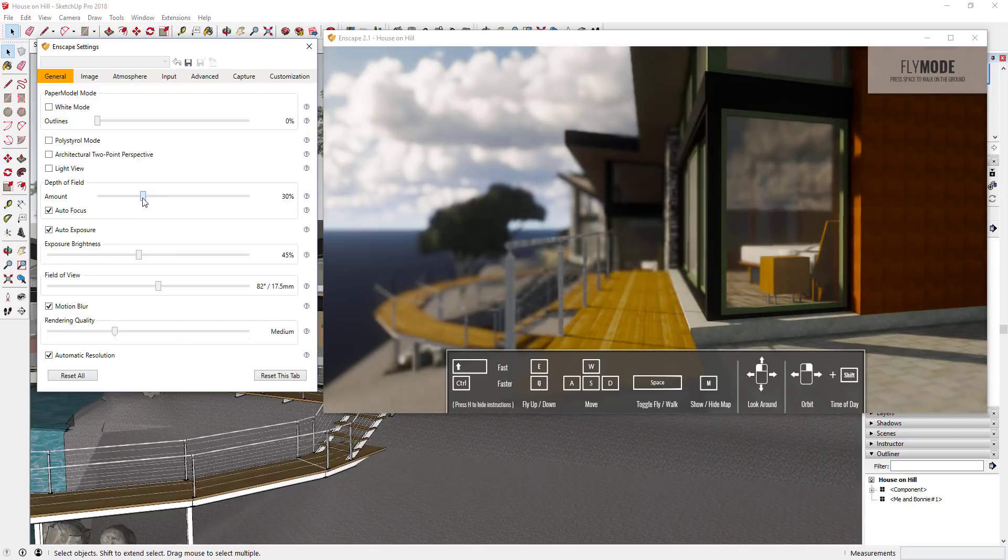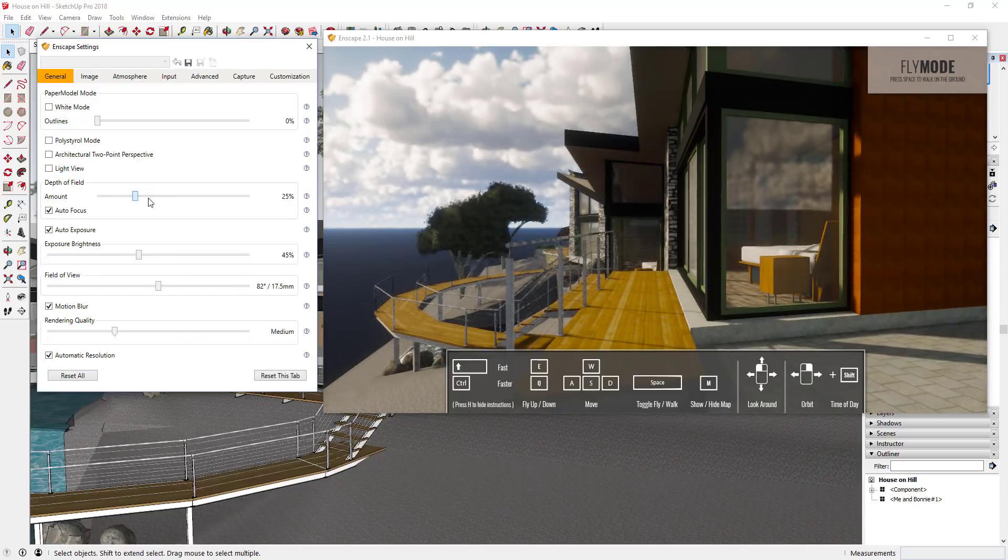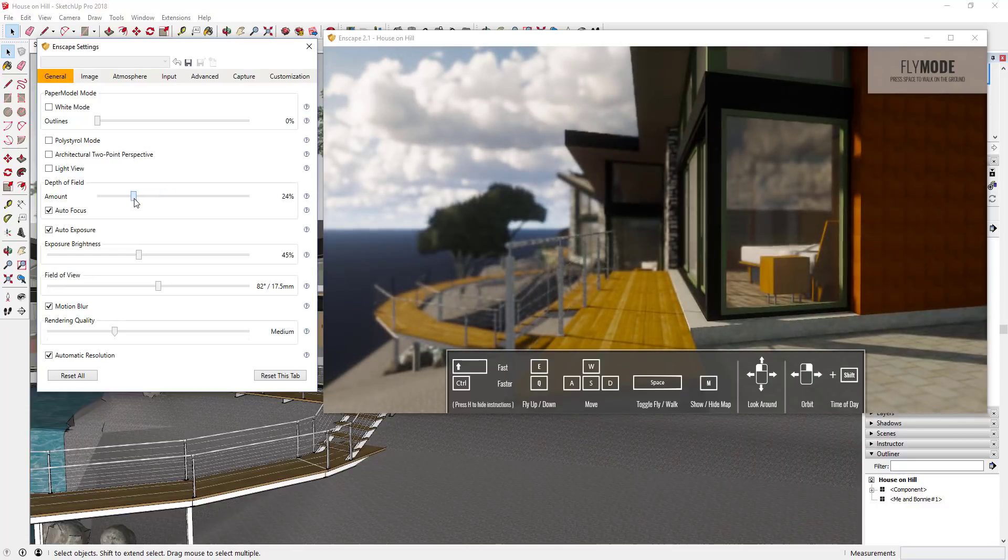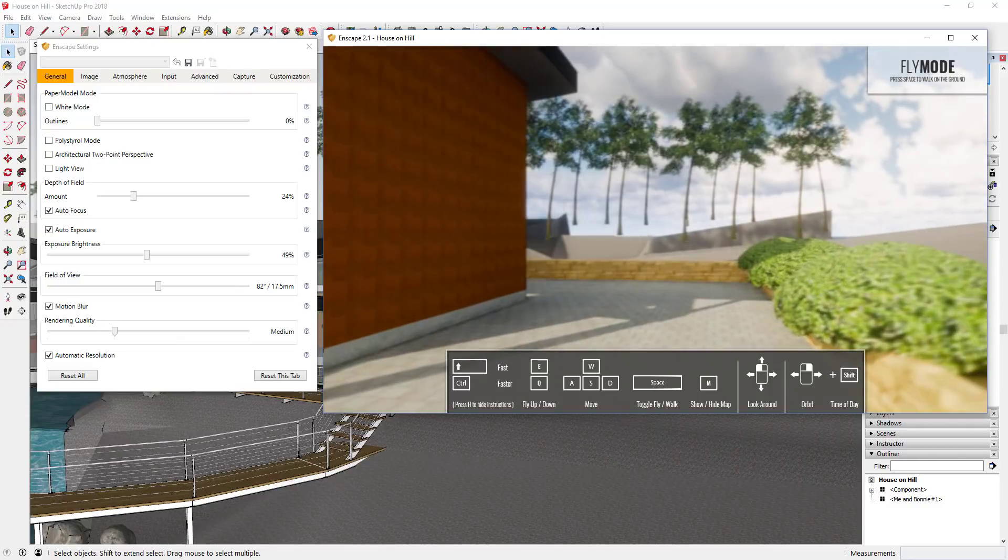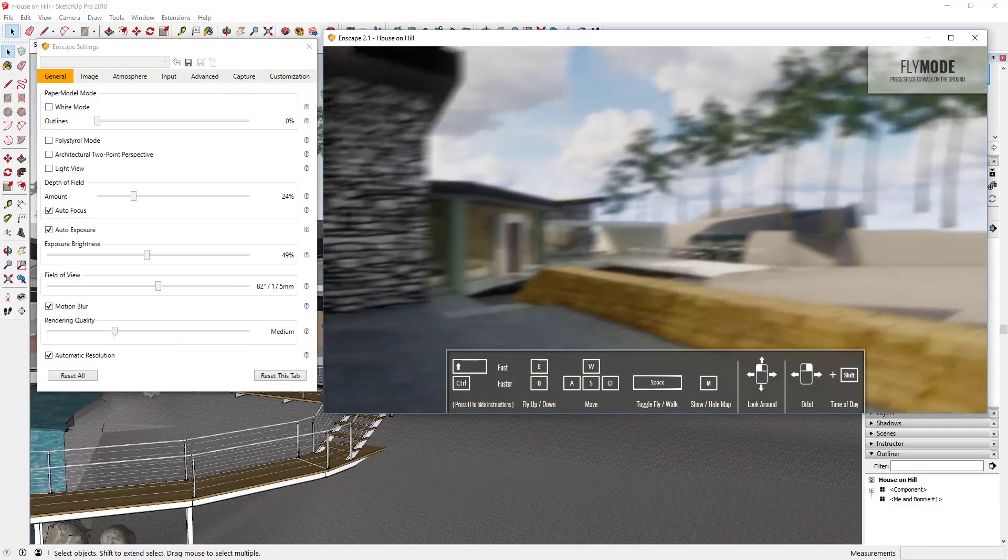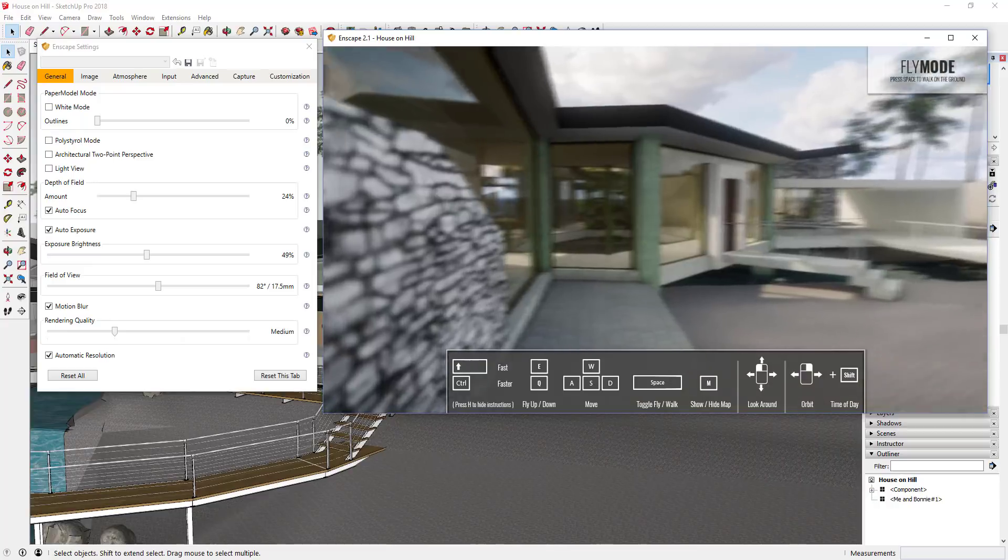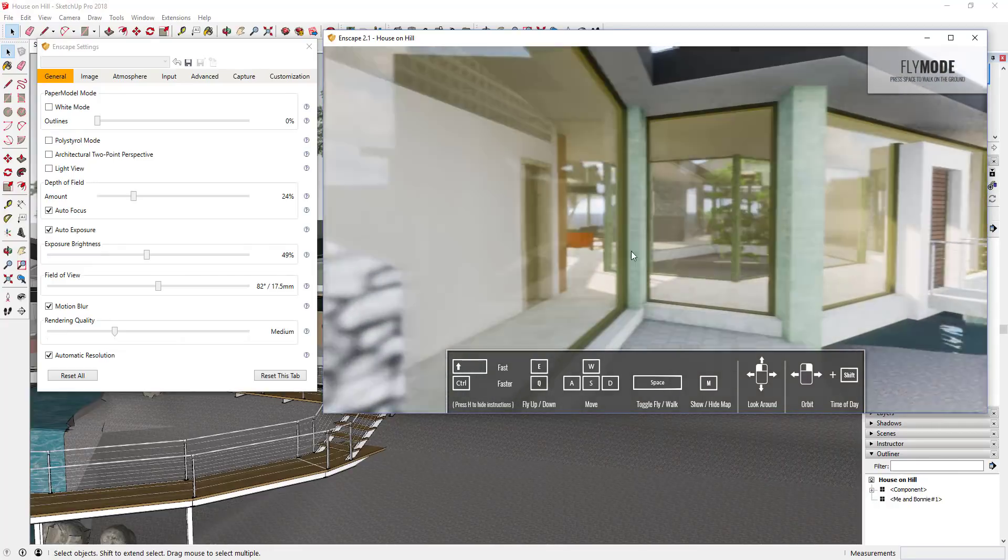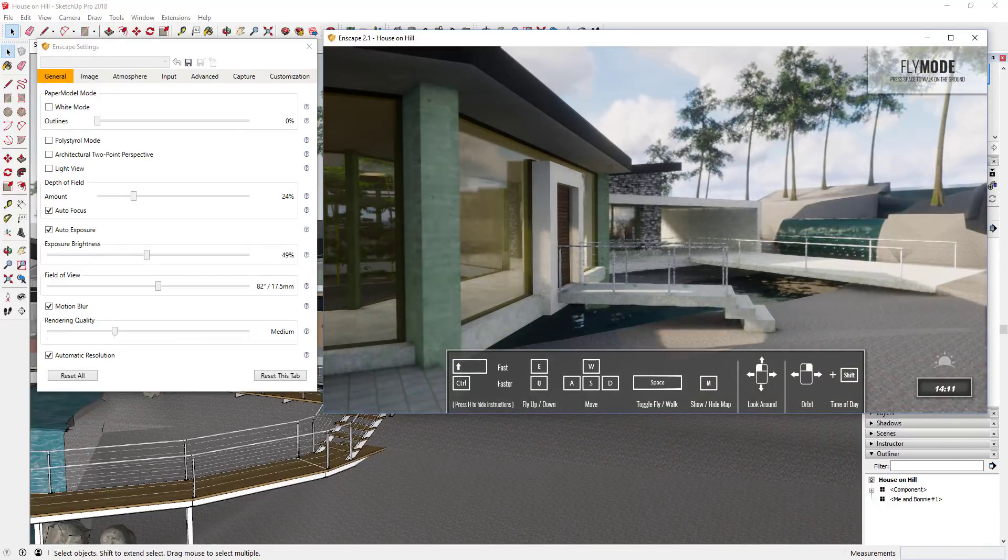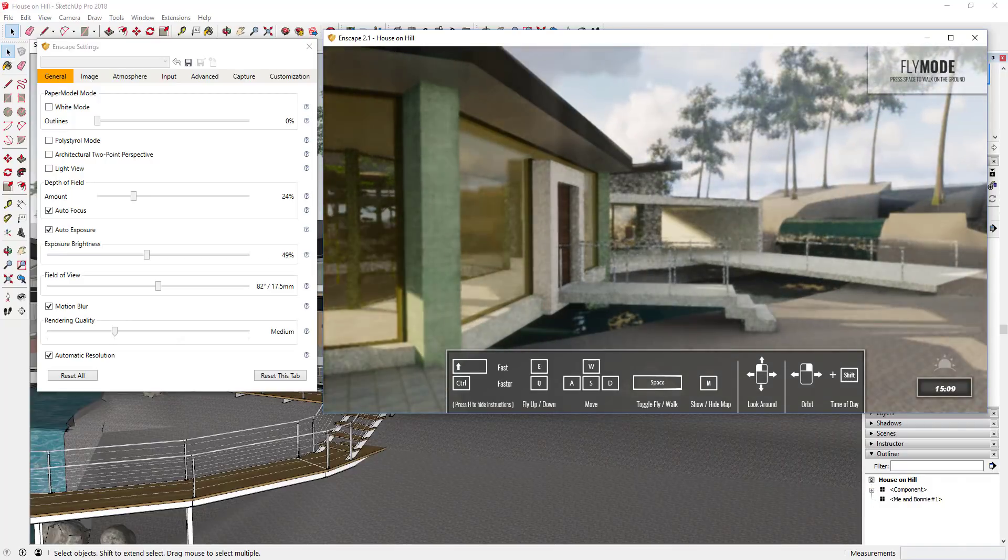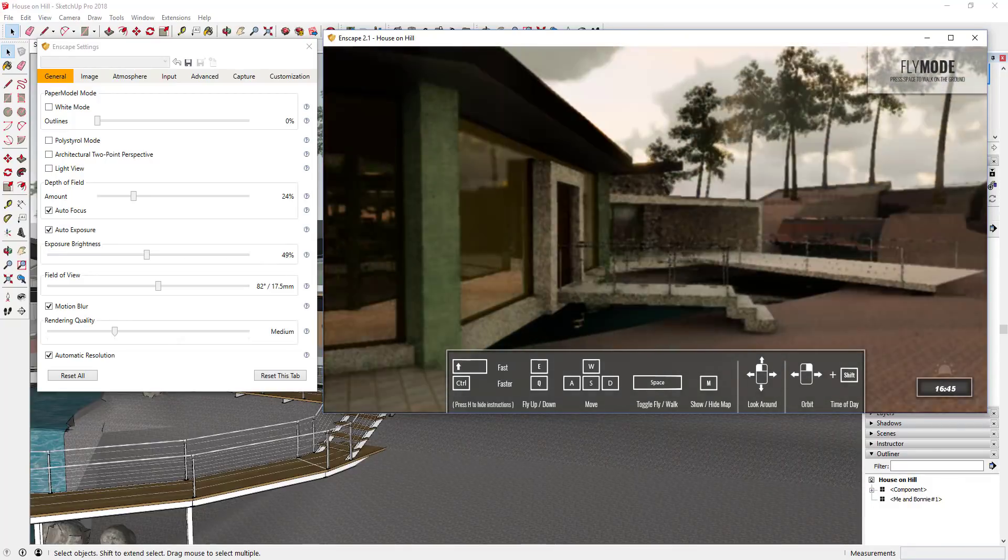You can adjust things like depth of field to create a different look. You can adjust brightness. I'm by no means an expert in rendering or anything like that and I'm able to just get in here and start going. There's some cool stuff you can do like you can hold the shift key and drag your right arrow button and you can actually adjust things like the time of day.